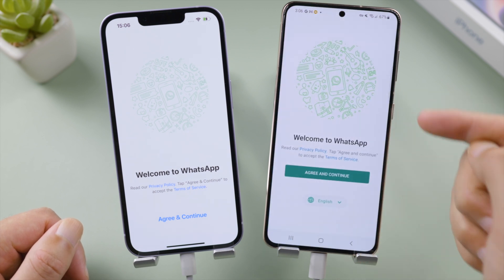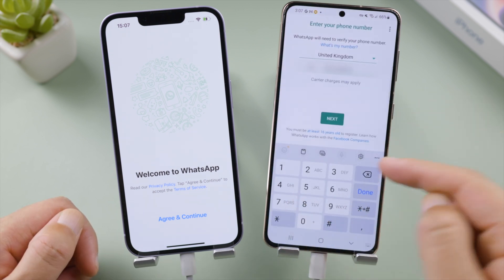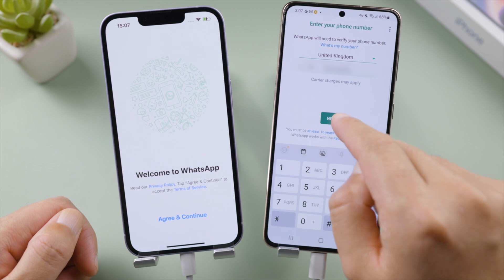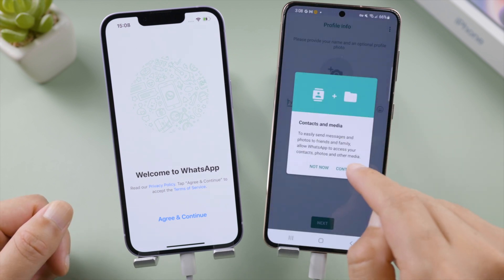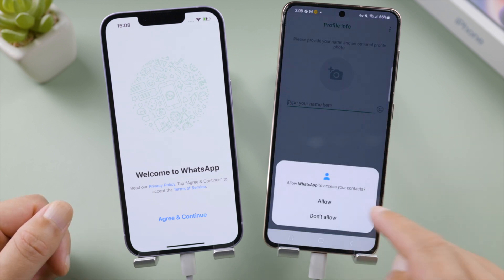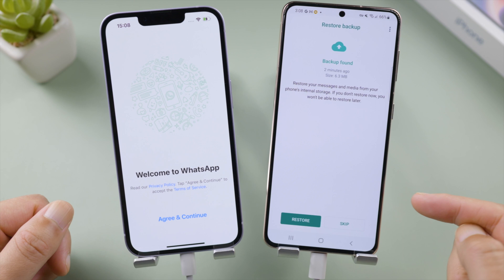Follow the picture guide to install WhatsApp from the Play Store, go ahead and verify your phone number, and allow WhatsApp permission to your contacts and media when prompted. When a backup is found, tap Restore to proceed.